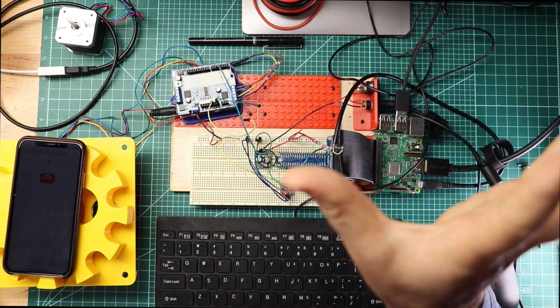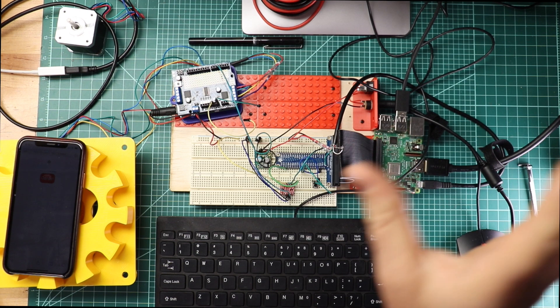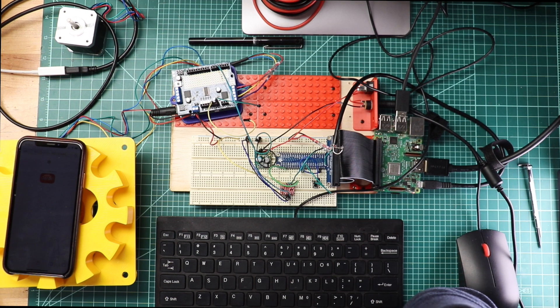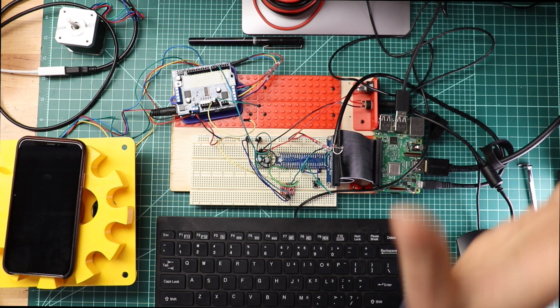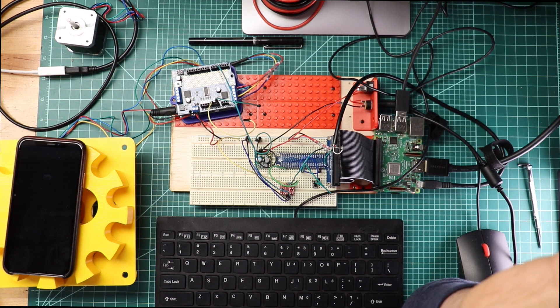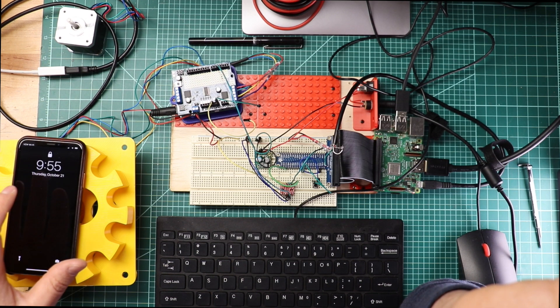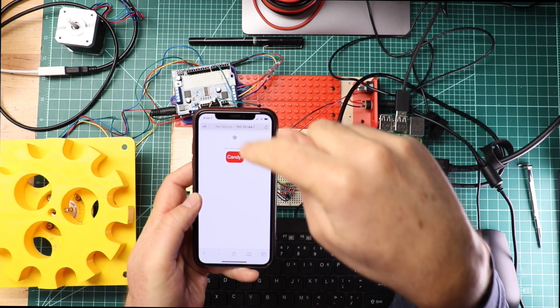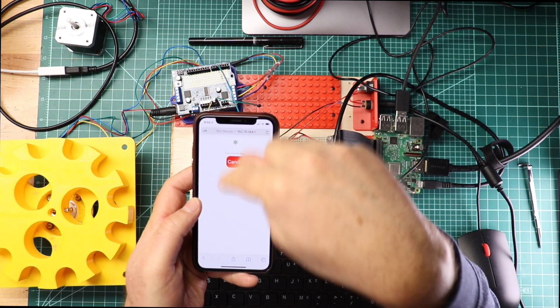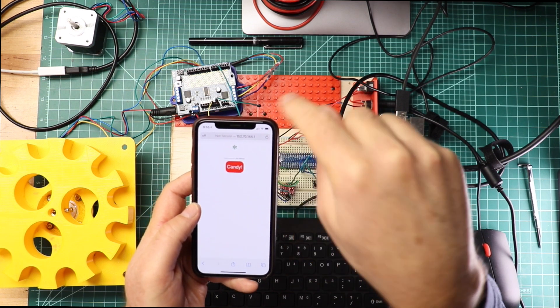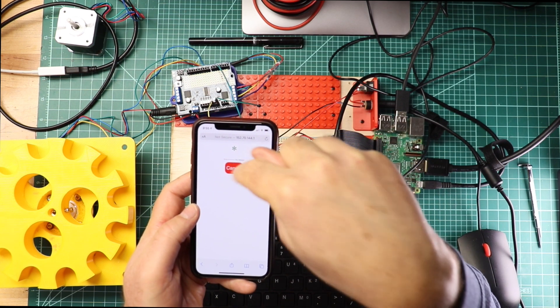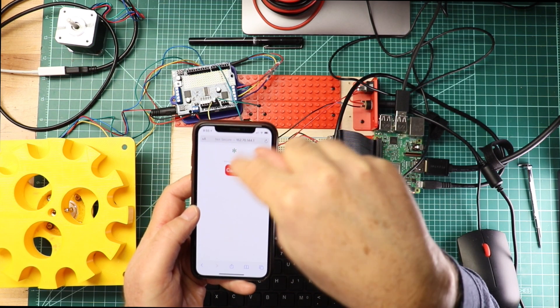So up in the cloud, running a web server that's hosted, written in Python, and it's just got a few REST API calls. There's one that serves up this web page, and it has a couple REST API calls to get the status and to I want candy.